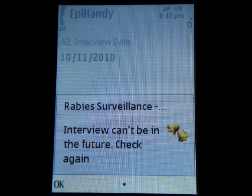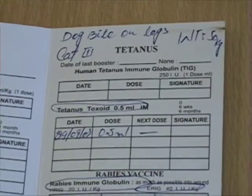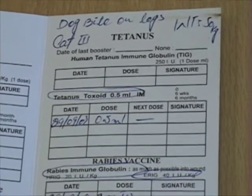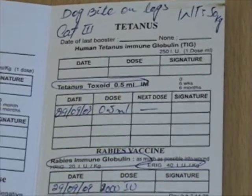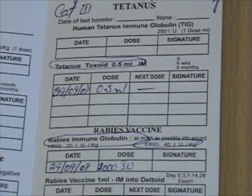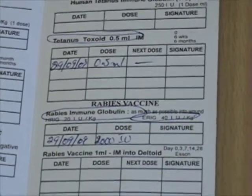As follow-up, the patient is handed a vaccination card indicating the dates they need to come back to complete the treatment.